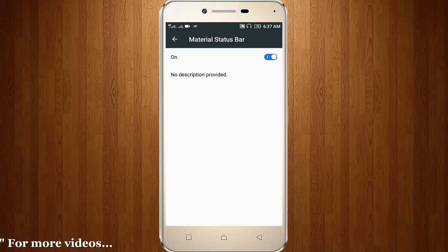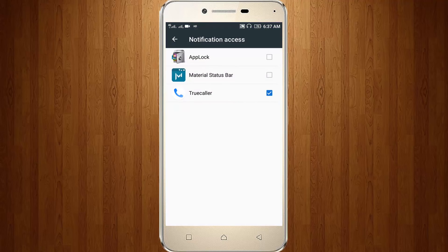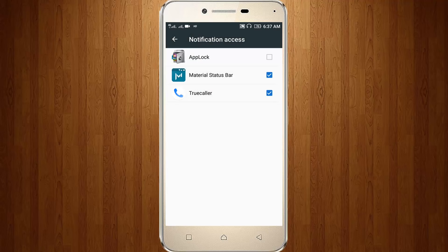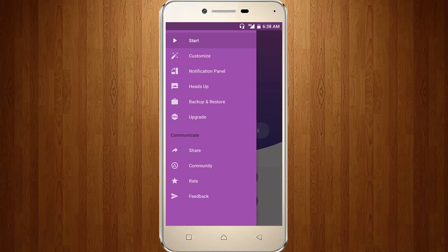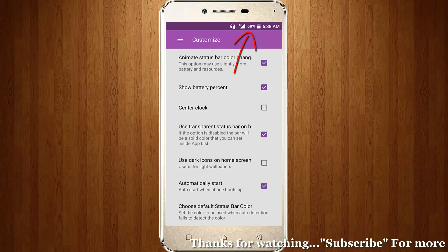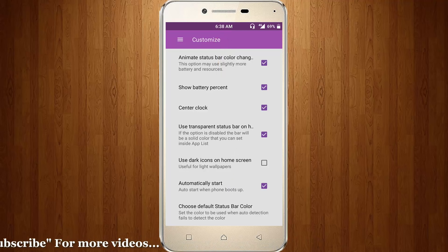Then go back to your app. Again, notification turn on — here you can tick Material Status Bar and confirm. Now I click this option, then customize. I choose battery percent, and here you can see it shows 16%, and center clock home screen icon.